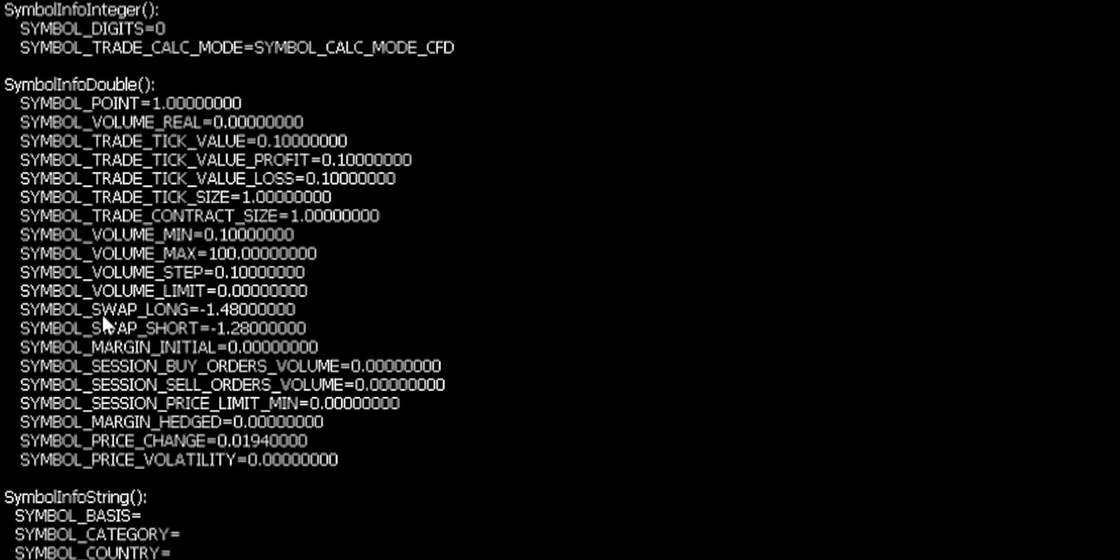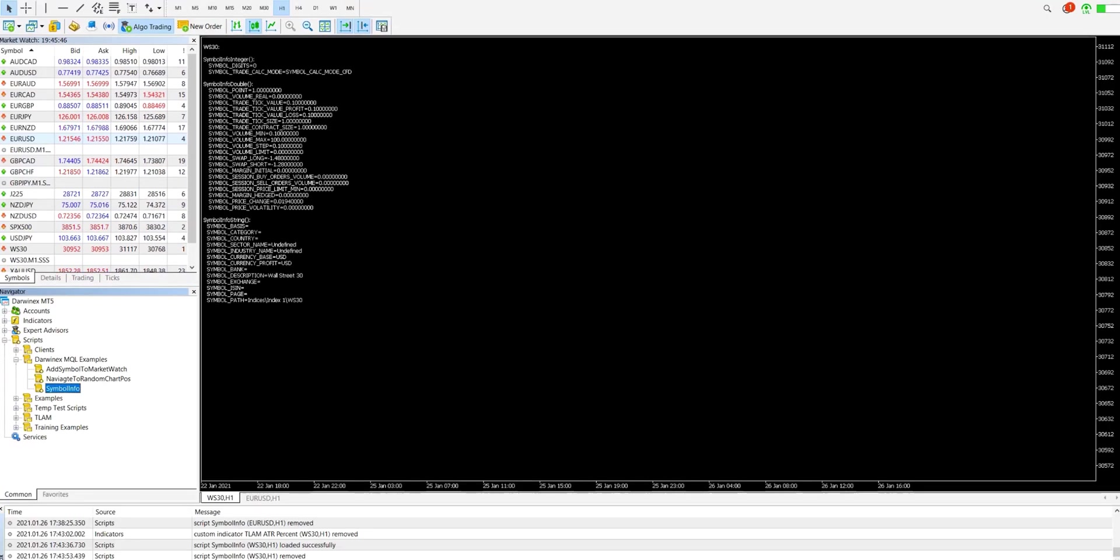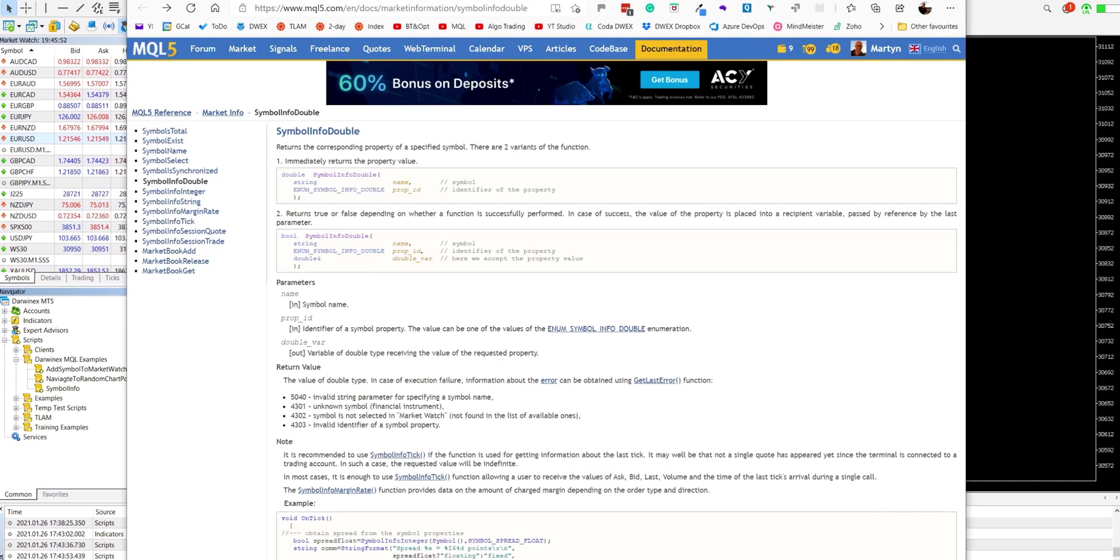And some other values of interest here, the swap long figure, the swap short figure, so you can calculate how much swap you'll be charged if you carry this trade over a session. But the values I've shown you here in the example are really just a very small subset of what's available to you.